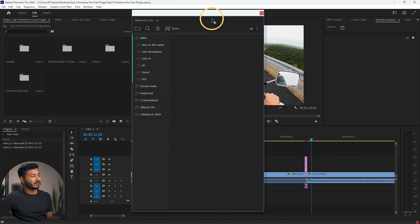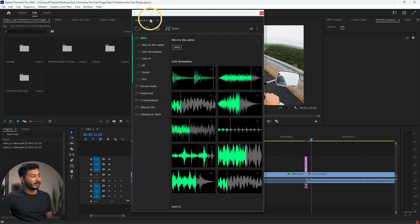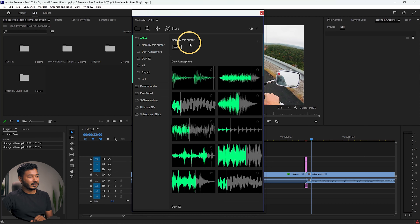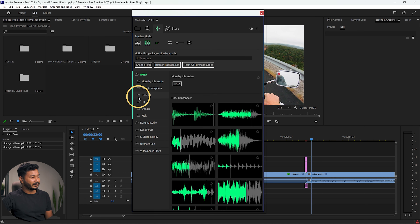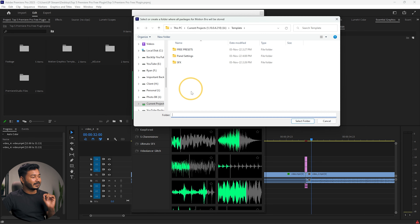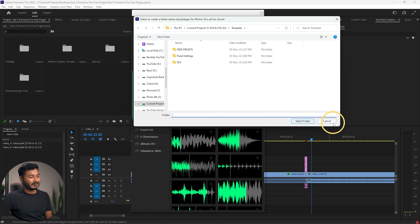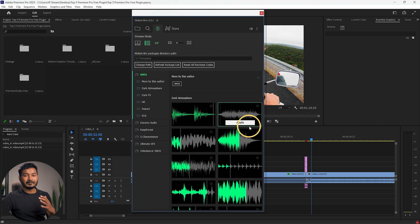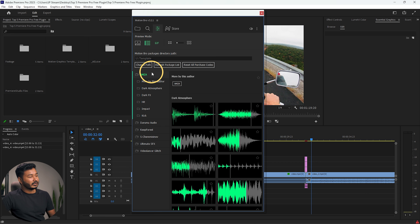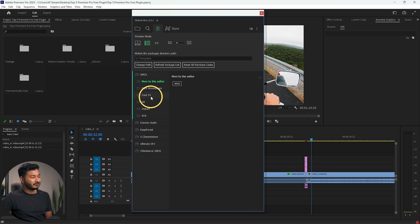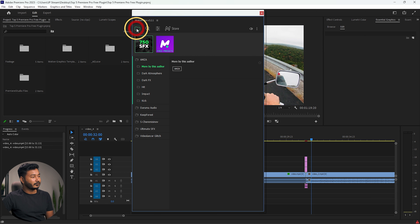When using it for the first time you will not see sound effects and presets — first you need to download their pack. I'll put a link in the description. After downloading, extract the pack, go to the Settings section, click Change Path, and show the plugin where you downloaded the files. Click Select Folder and it will automatically load the sound effects and presets.